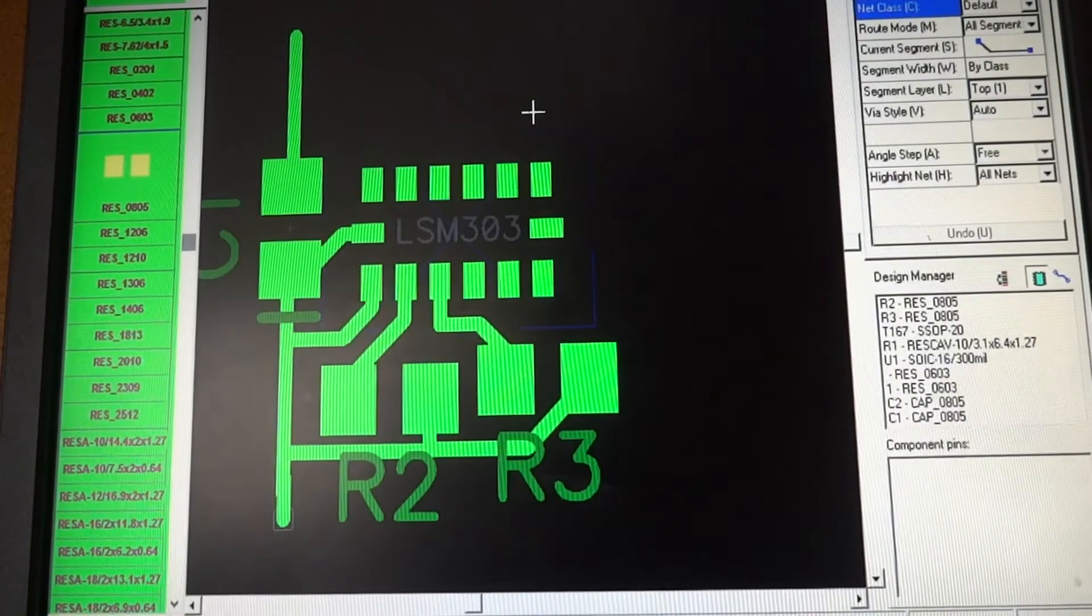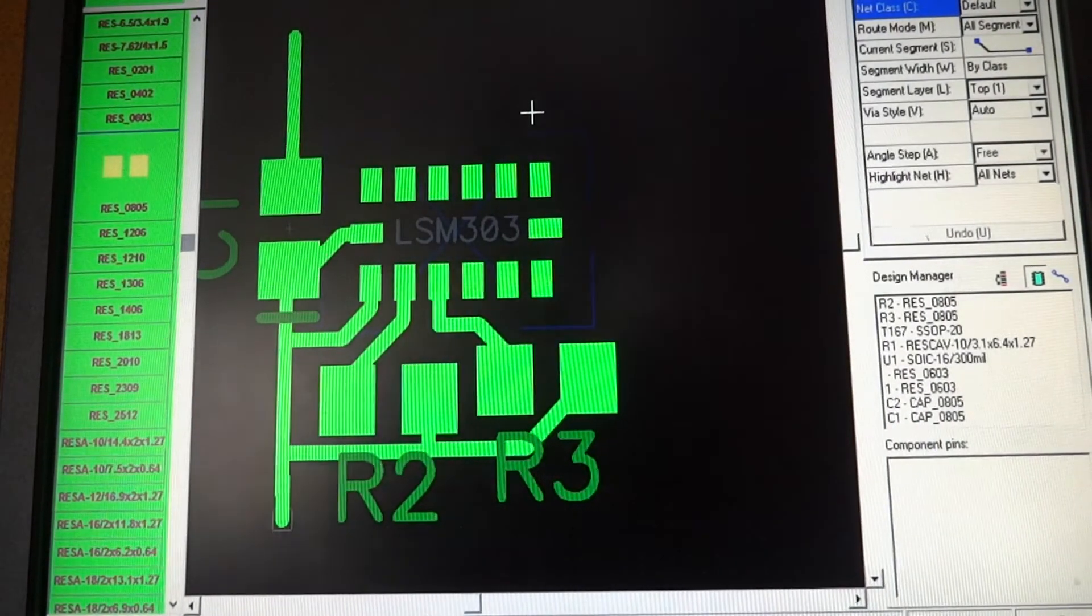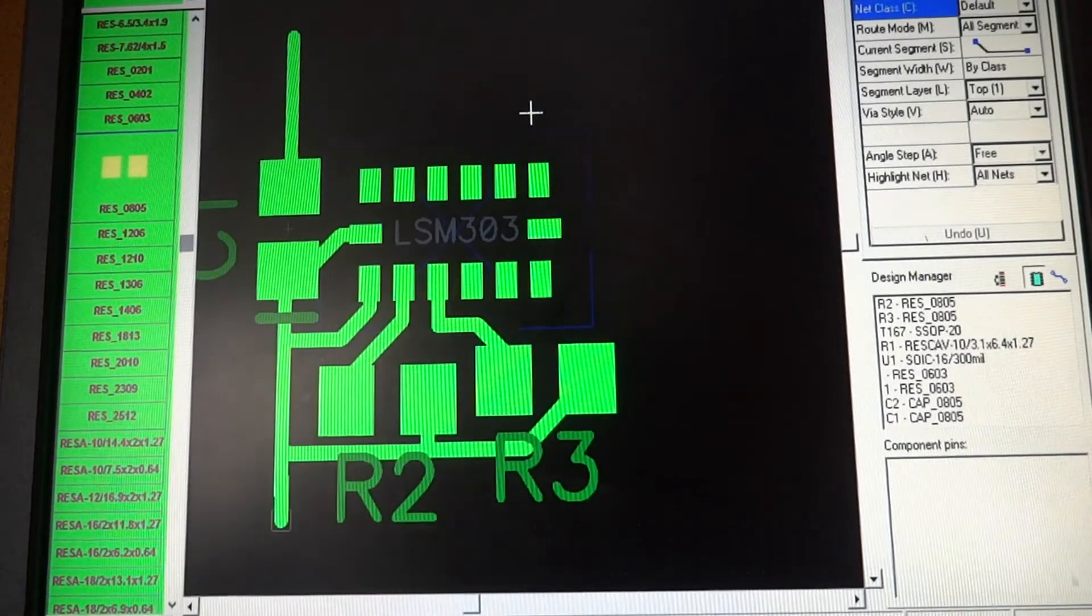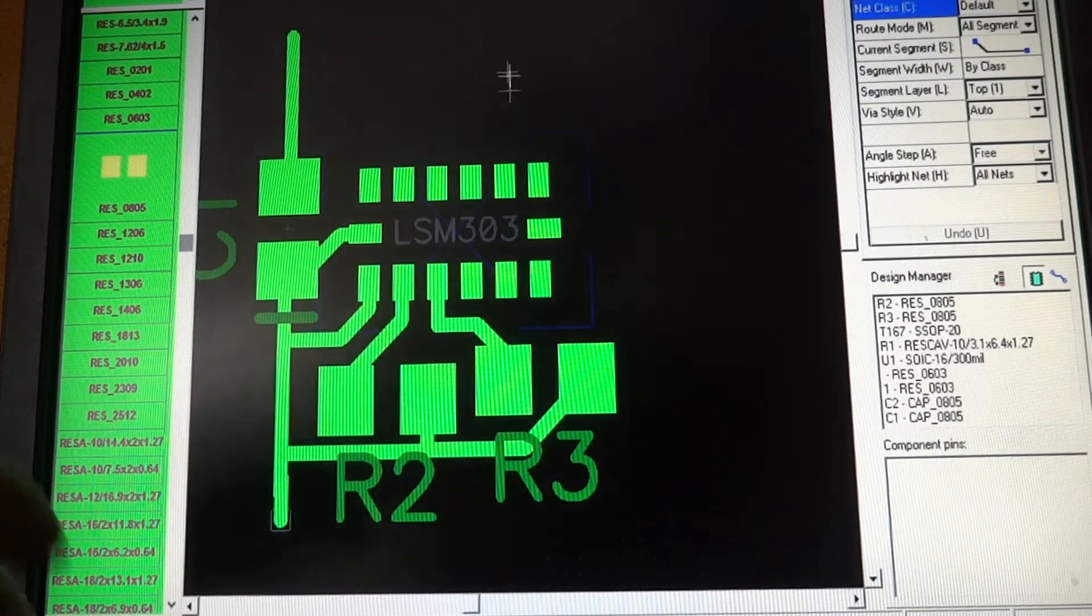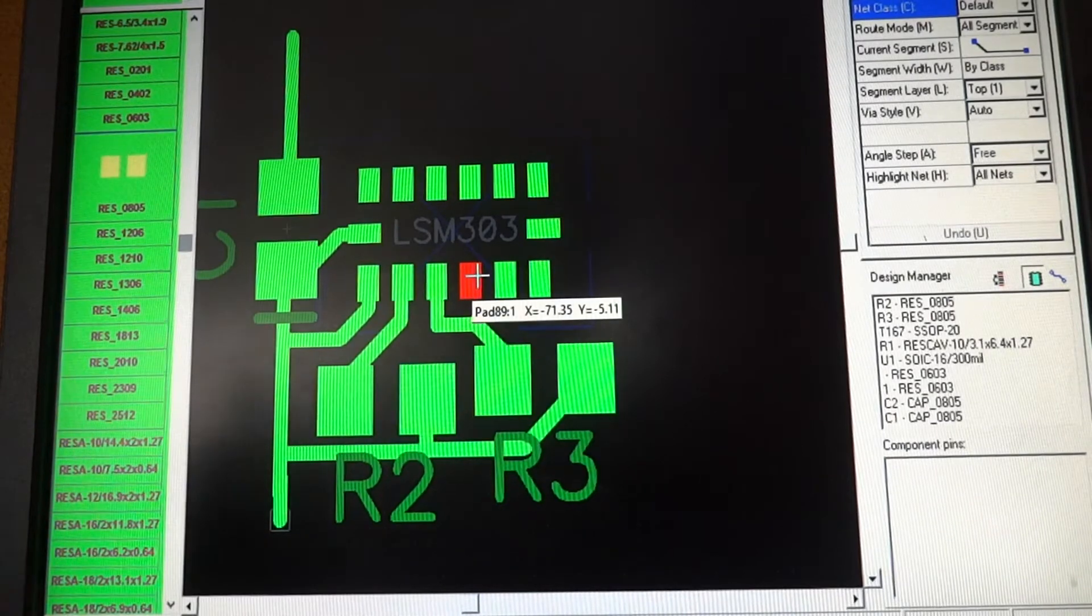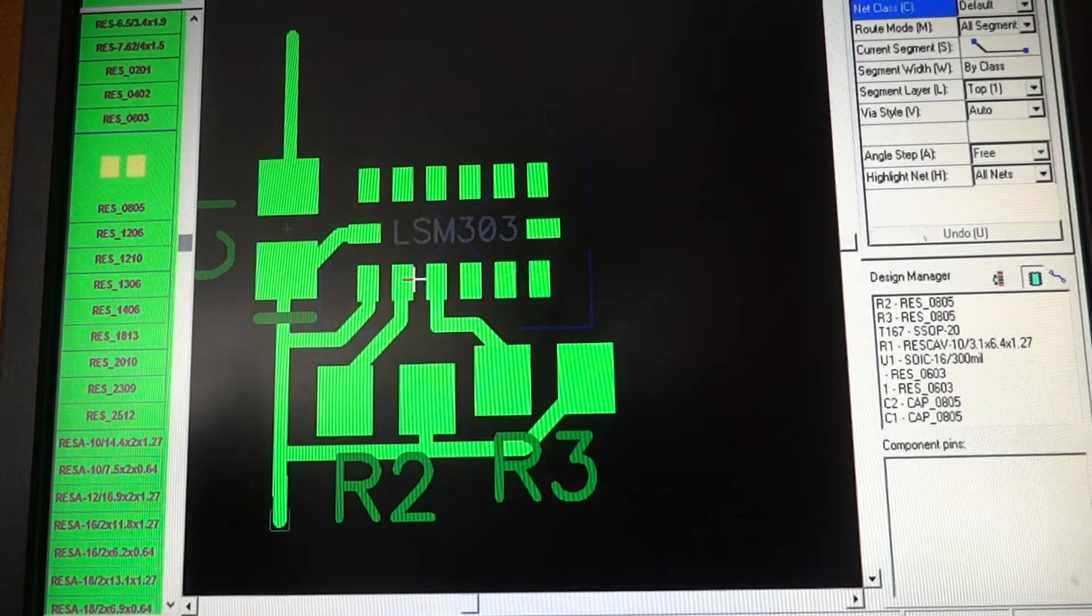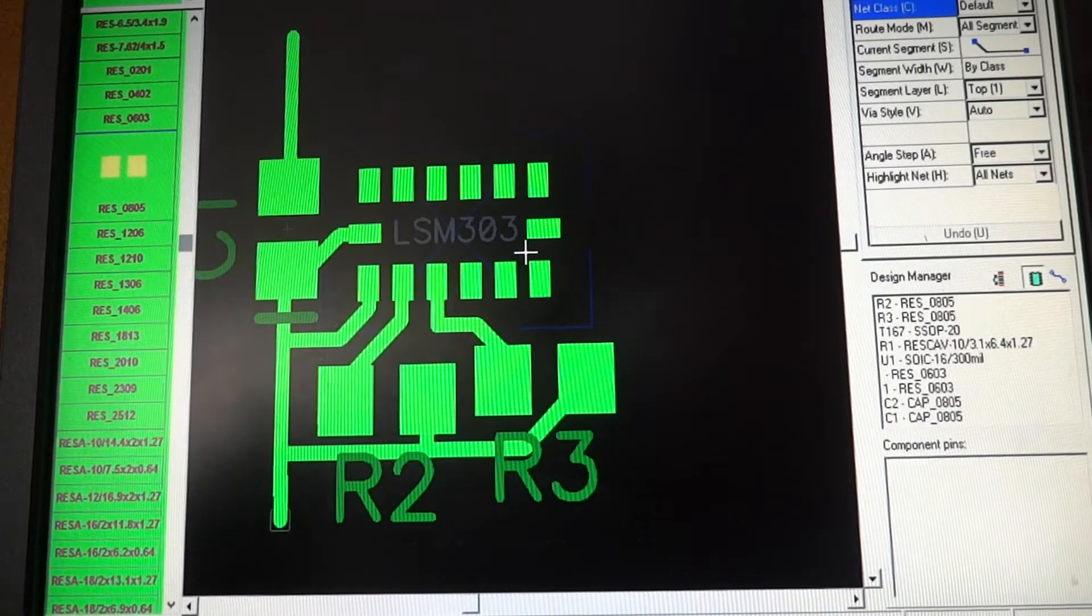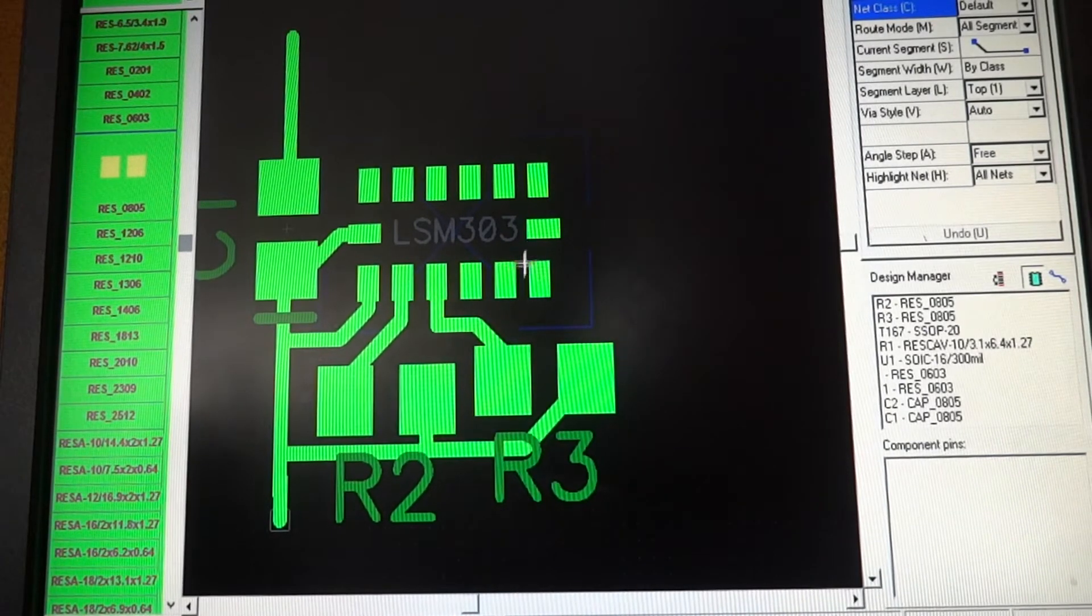So I thought I'd just do a little video while I'm working on this PCB Creator design for the compass slash accelerometer chip, the LSM303DLHC.